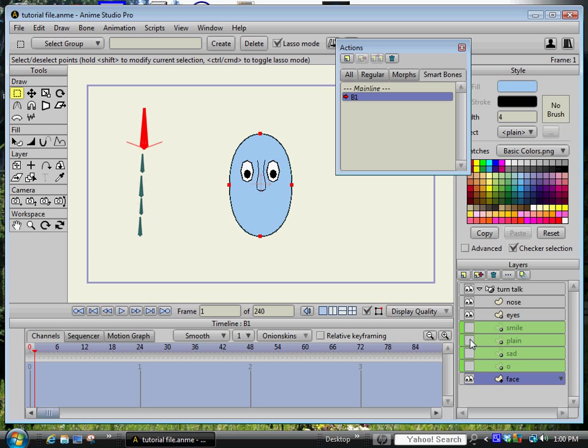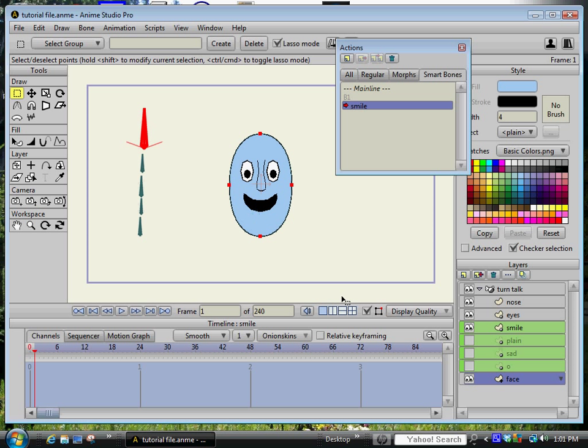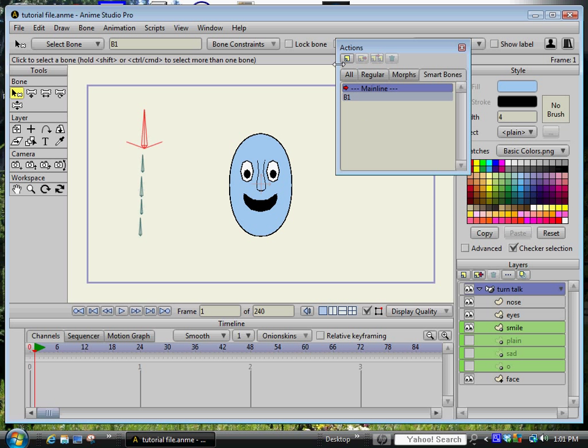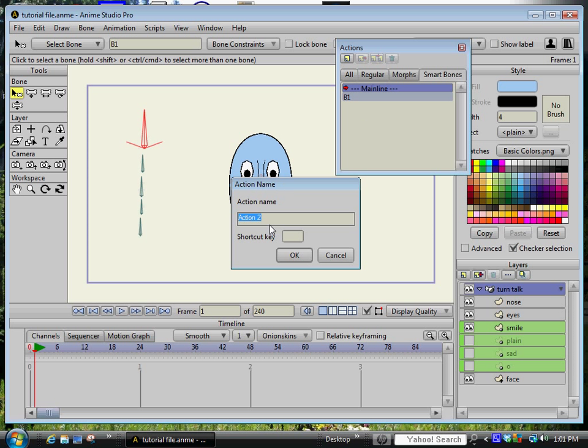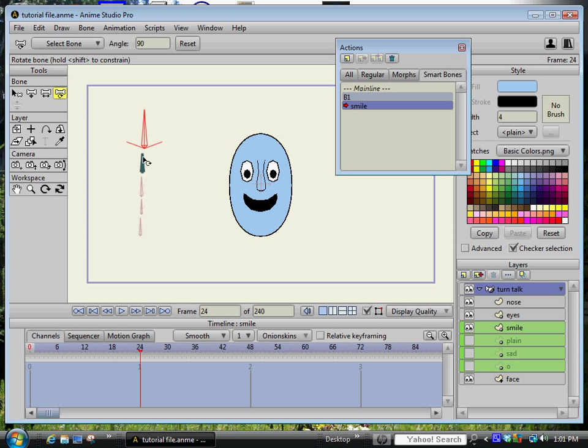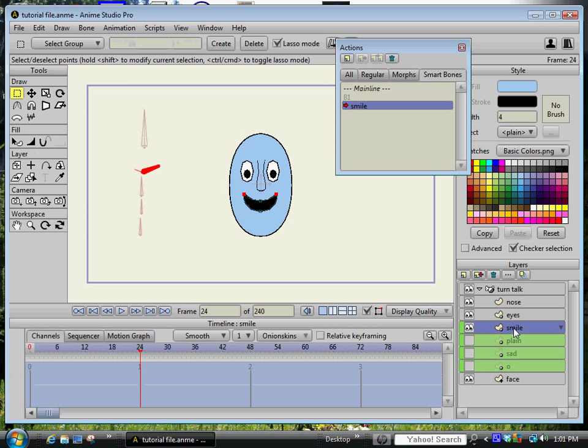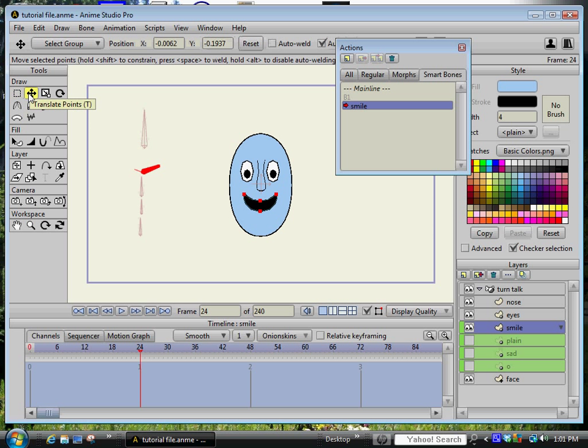Now I'm going to select the first, I'm going to create four new actions. Call this one smile. I'm sorry I did that wrong let me delete that, go back up to the bone layer and then create it, move my time out to 24 and rotate the bone to the side and click on the bone layer and simply just move it to the side.